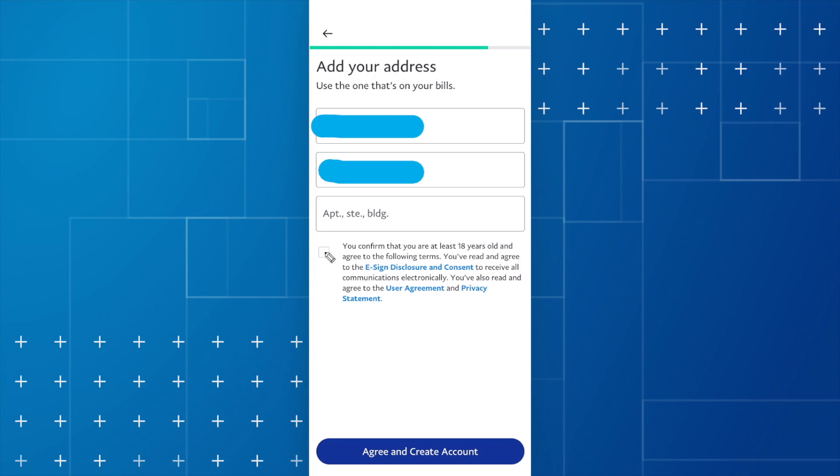And then you need to check that you are at least 18 years old and that you agree to the user agreement and privacy. And go ahead and click on agree and create account.